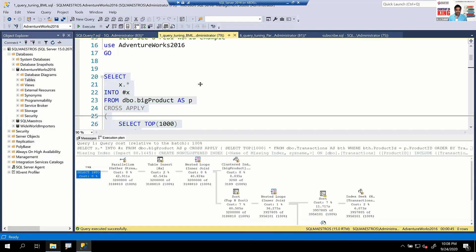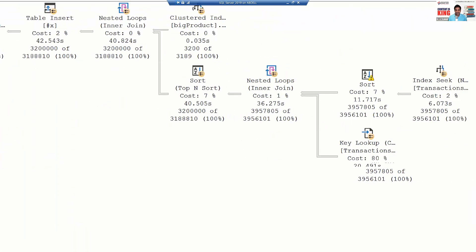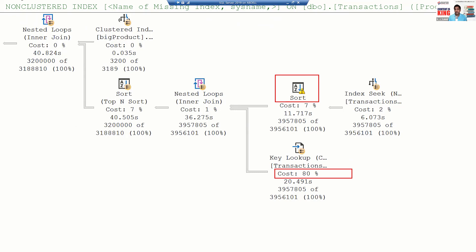Let's jump into the actual execution plan. The key lookup cost is 80%. When we look at execution plans, you might focus on the sort operator because of the exclamation warning, but for this query, the real issue is the key lookup. The sort warning is because it's spilling to tempDB — its cost factor is just 7%.